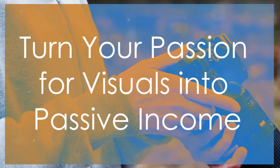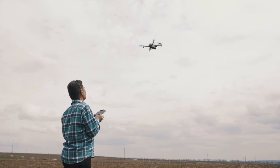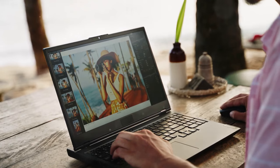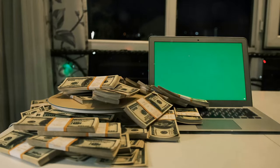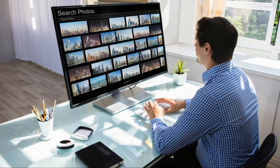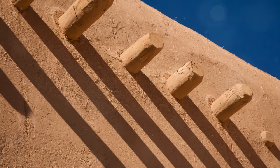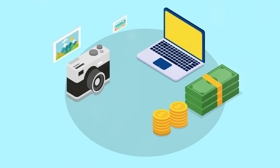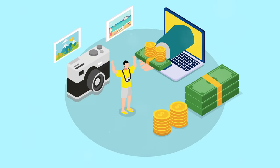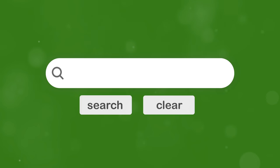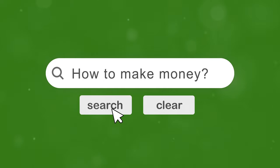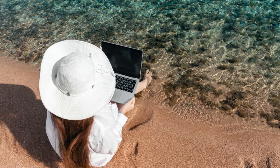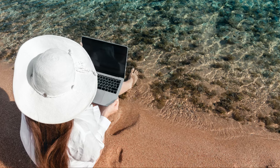All right, so you fancy yourself a bit of a shutterbug, or maybe you've mastered the art of the perfect drone shot. Instead of letting those amazing photos and videos collect digital dust, why not turn them into cold, hard cash? I'm talking about the world of stock photography and videography. Platforms like Shutterstock, Adobe Stock, and Pond5 are like the digital marketplaces for your visual masterpieces. You upload your work, set your price, and watch the passive income roll in every time someone downloads your stuff. The best part? You could be earning money while you sleep, all thanks to a photo you took on your last vacation.